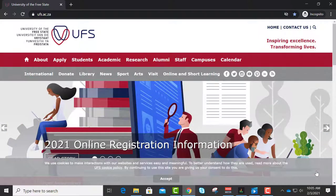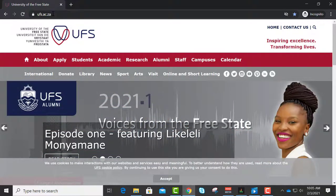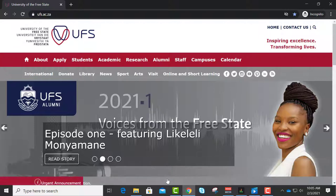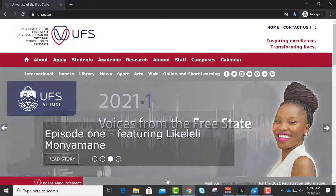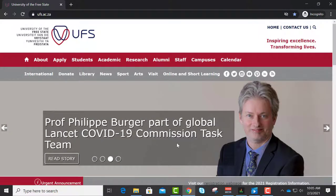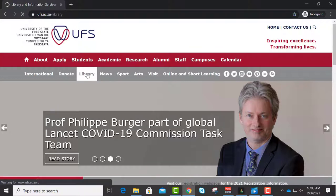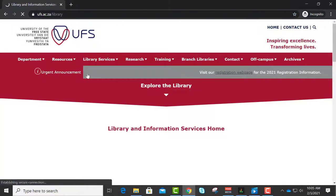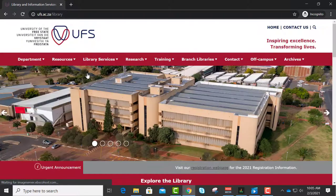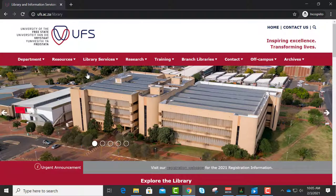So how do you get to the databases? You go onto the university's website, as you see at the top. Click on accept down here, otherwise this thing is going to keep popping up and annoying you. You're going to click on Library and this is the library's homepage. I'm going to take you through all the basics.